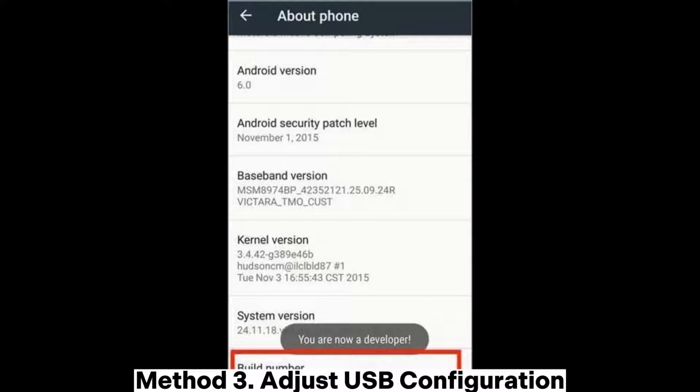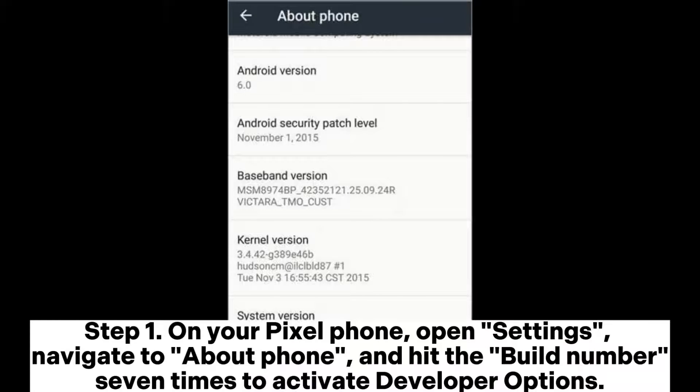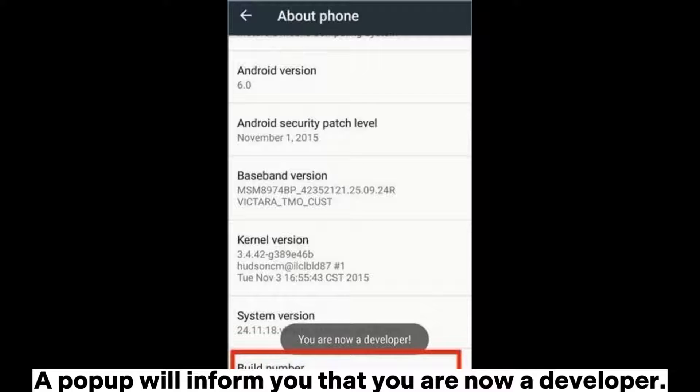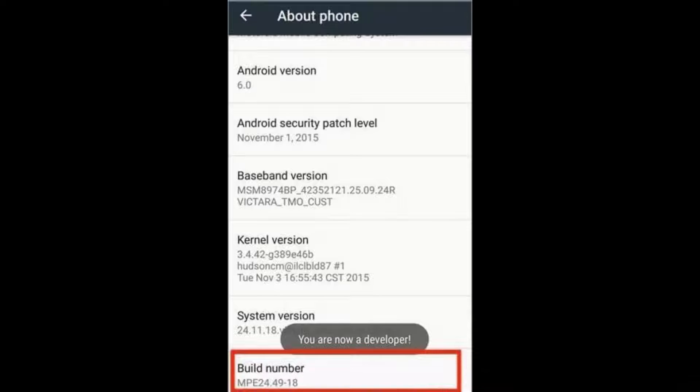Method 3: Adjust USB configuration. Step 1: On your Pixel phone, open Settings, navigate to About Phone, and hit the build number 7 times to activate developer options. A pop-up will inform you that you are now a developer.